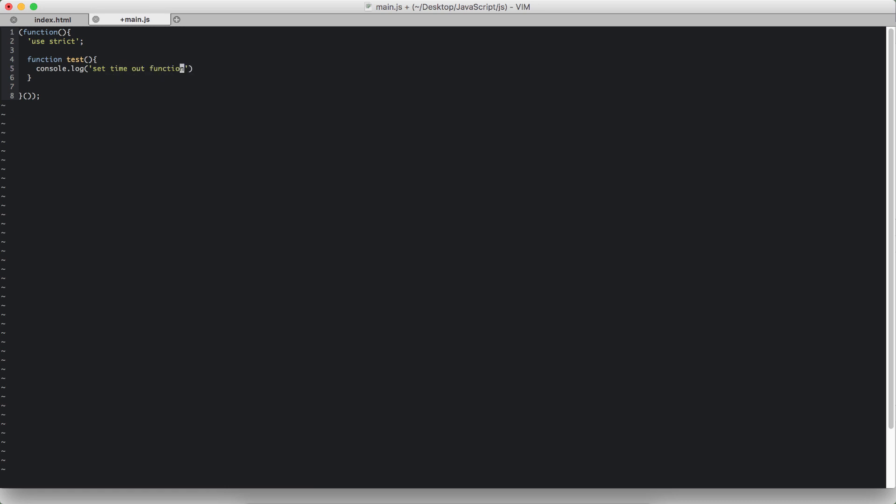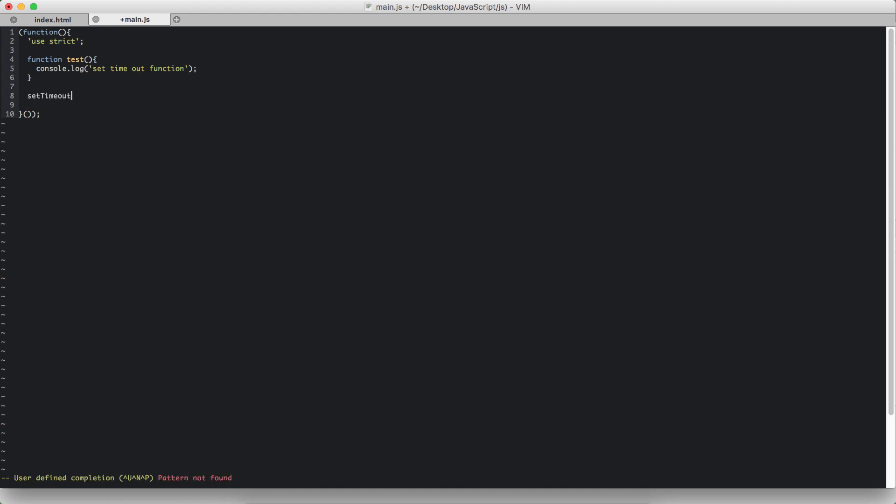Next we are going to call the setTimeout function. SetTimeout, that is the syntax, and we have parentheses and we pass in two parameters.